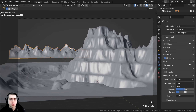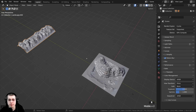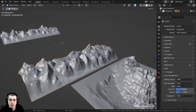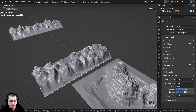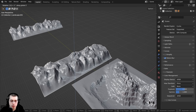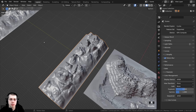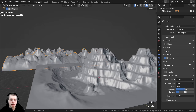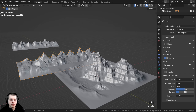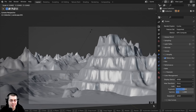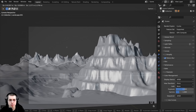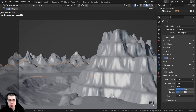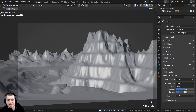Looking at the mountains in camera view (Numpad 0), I think these could be scaled up a little. I'll hit S, then Z to scale on the Z axis, making them a bit bigger, then press Ctrl+A to apply the scale. To add some mountains a bit closer, I'll press Shift+D to duplicate and move them on the Y axis. I'll rotate these duplicated mountains 180 degrees on the Z axis so the camera sees a different side, making them look different from the background mountains. Then I'll scale them flatter, position them, and apply the scale with Ctrl+A.